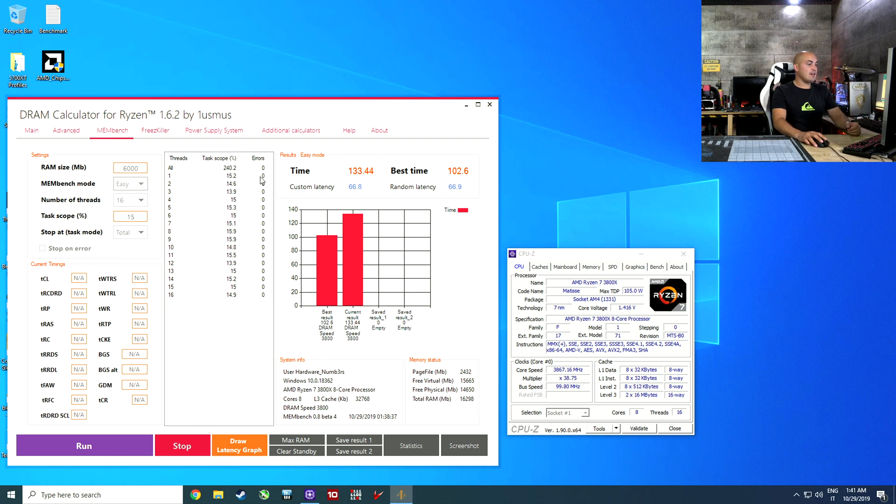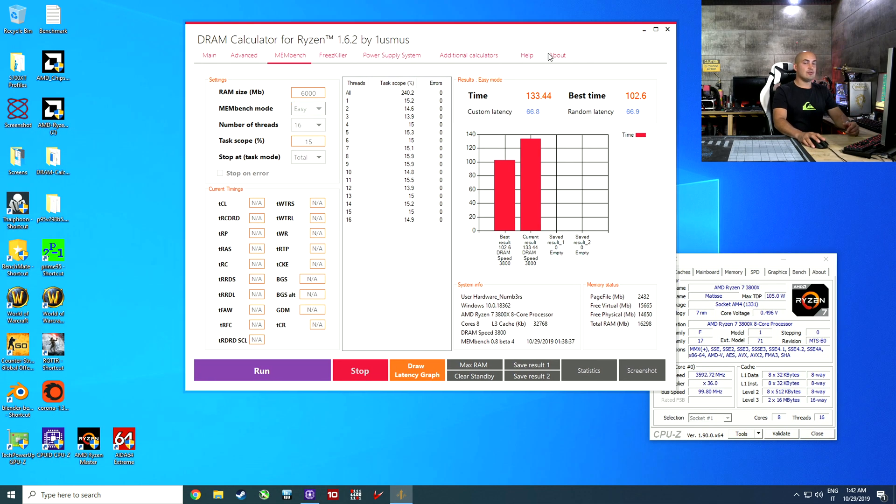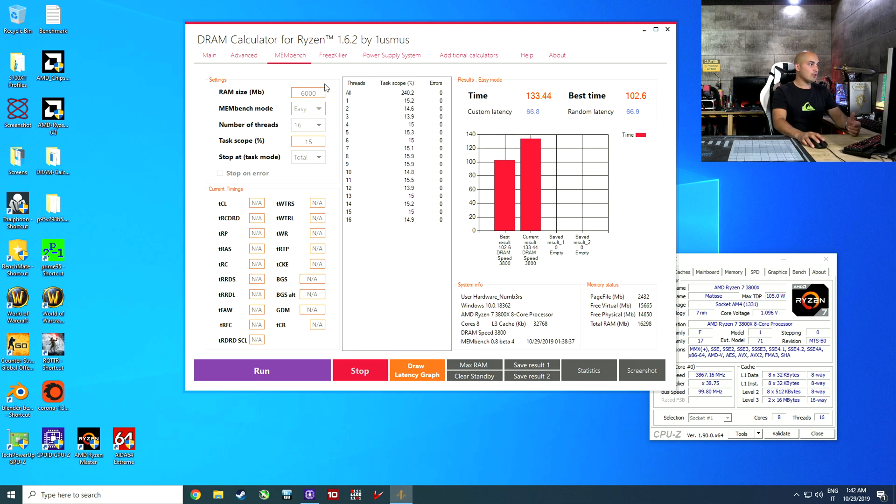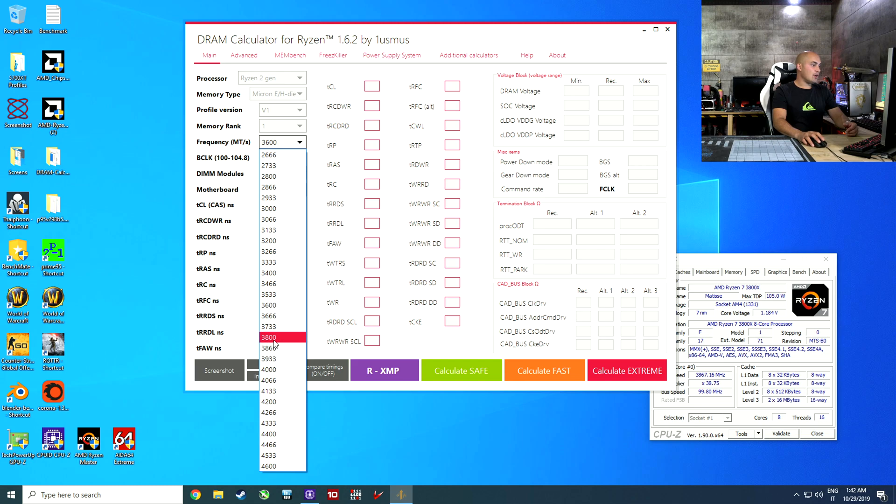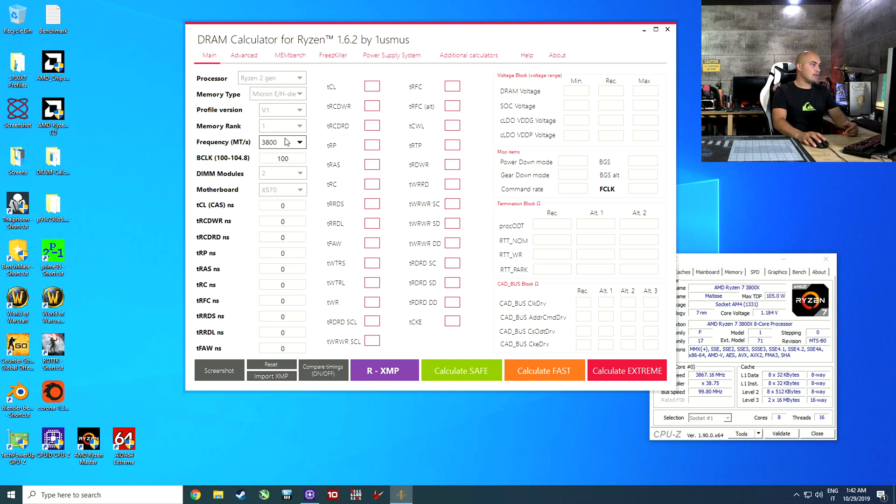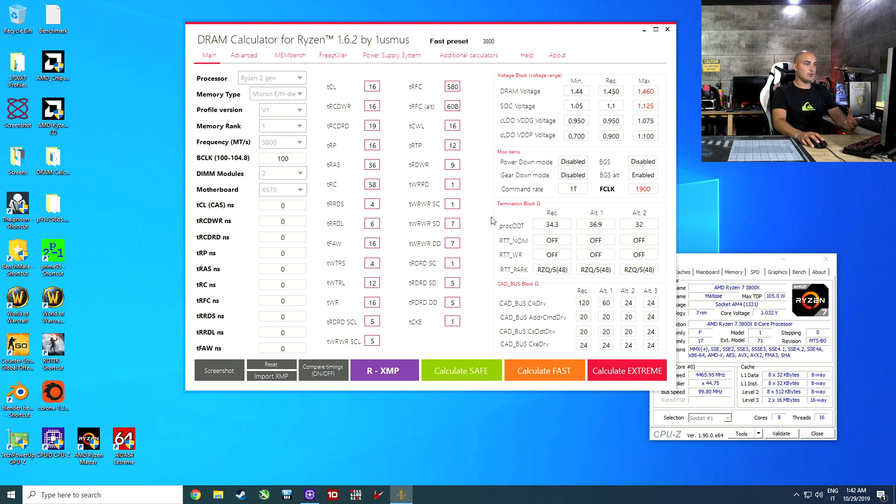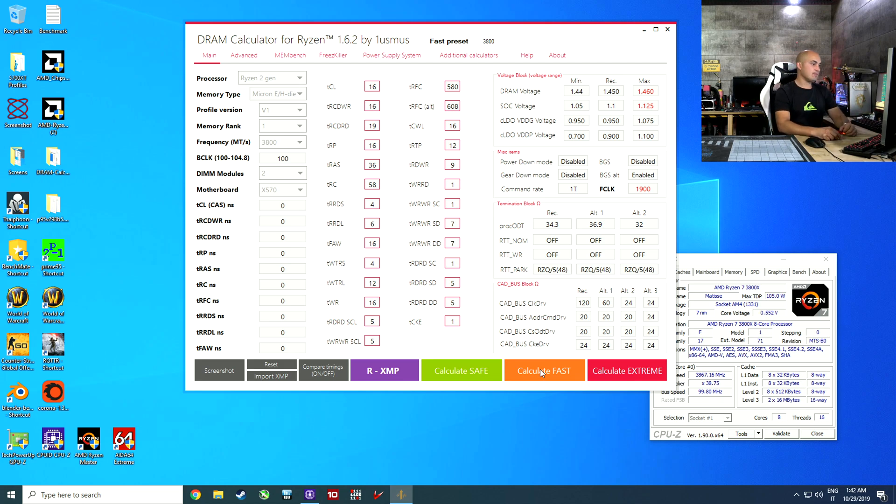I really want to show you, if I can, to show you a situation where we get errors, and how to troubleshoot it. What I'm going to do now, and what you can do now if you want, is to try the 3800 profile, the fast one. We are going to push a bit this kit with tighter timings to push a bit the speed of this kit. Again, take your mobile, take your smartphone, make a photo, and let's go into the BIOS.